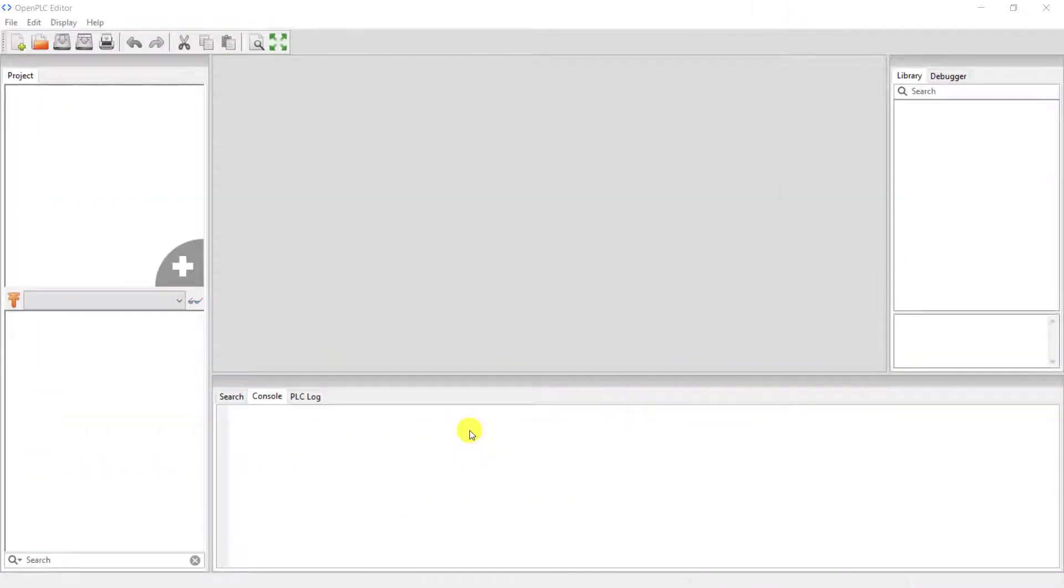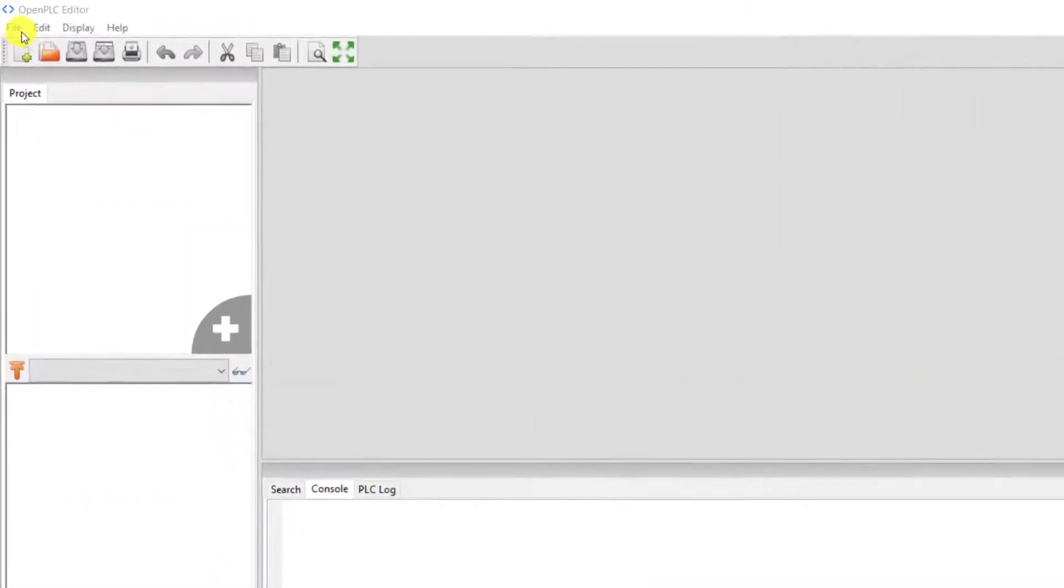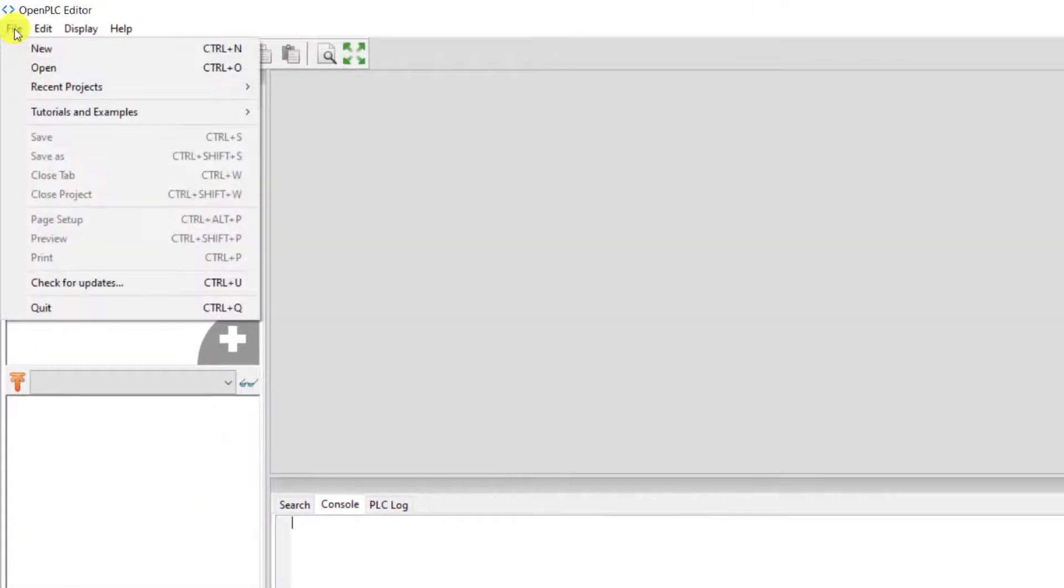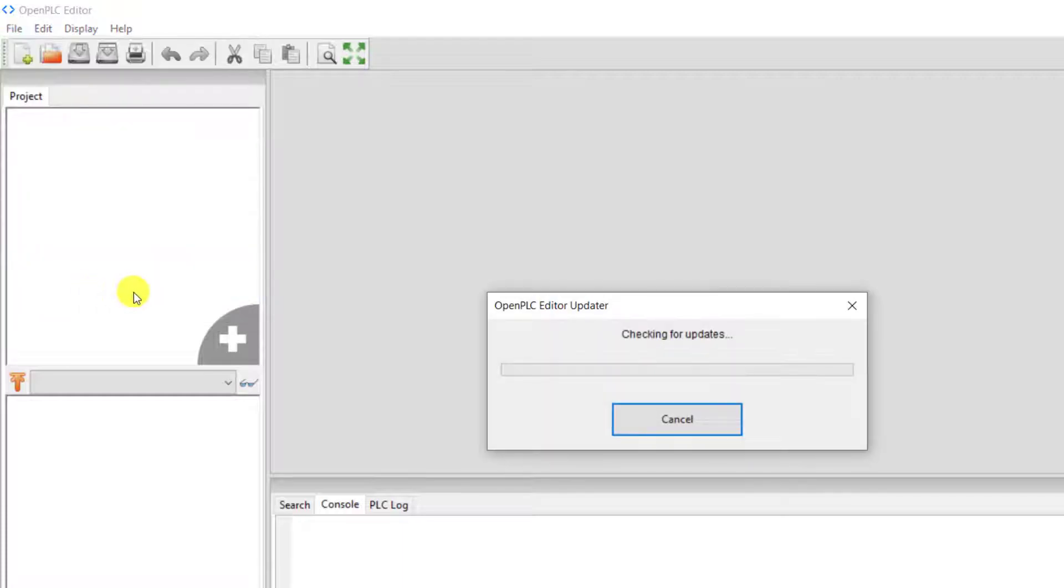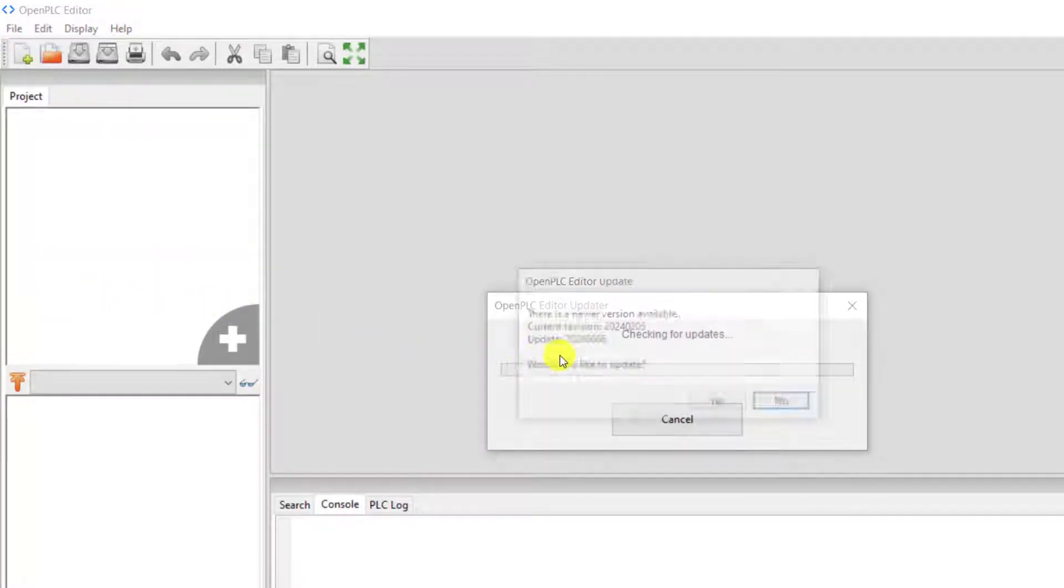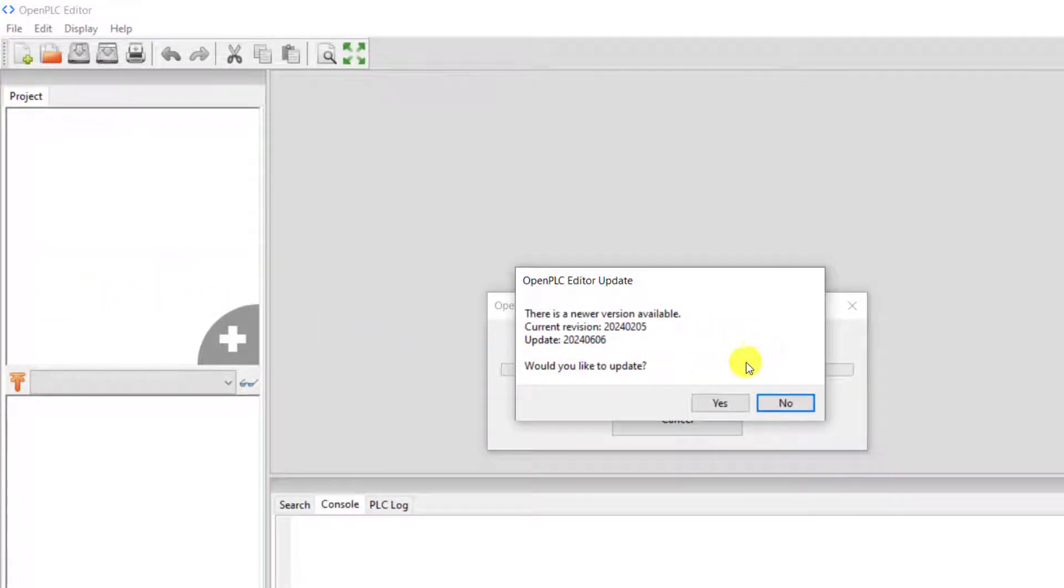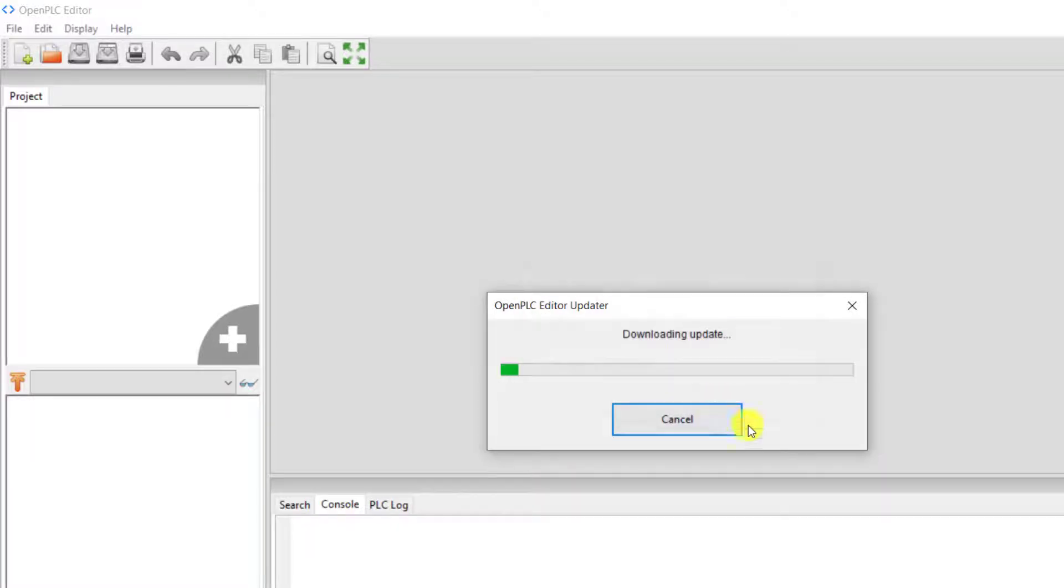So to update, you go to file and then click on for update. You click yes to update your OpenPLC editor.